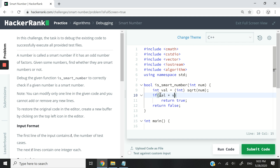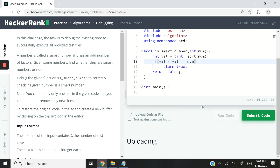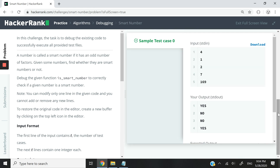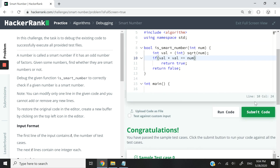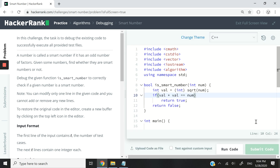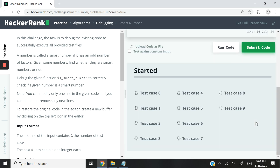We need to write: if val times val equals the original number. I'm going to run this code now. We've passed the test case, so I'm going to submit it and then explain to you why it works.